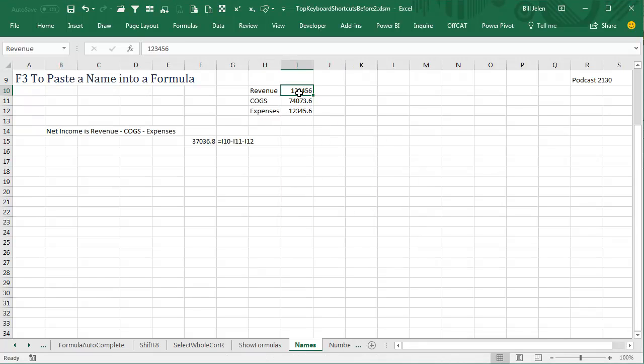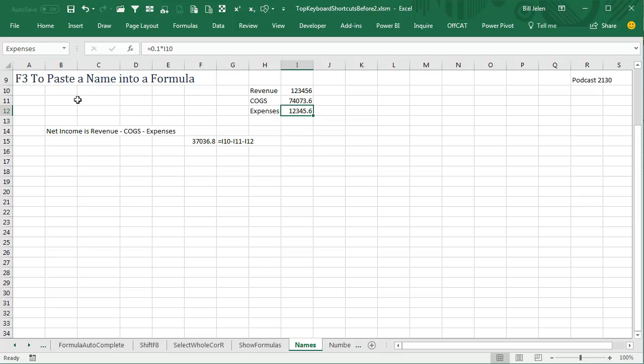So what I've done now is that cell is now called Revenue, this cell is now called Cost of Goods Sold, and this cell is now called Expenses.